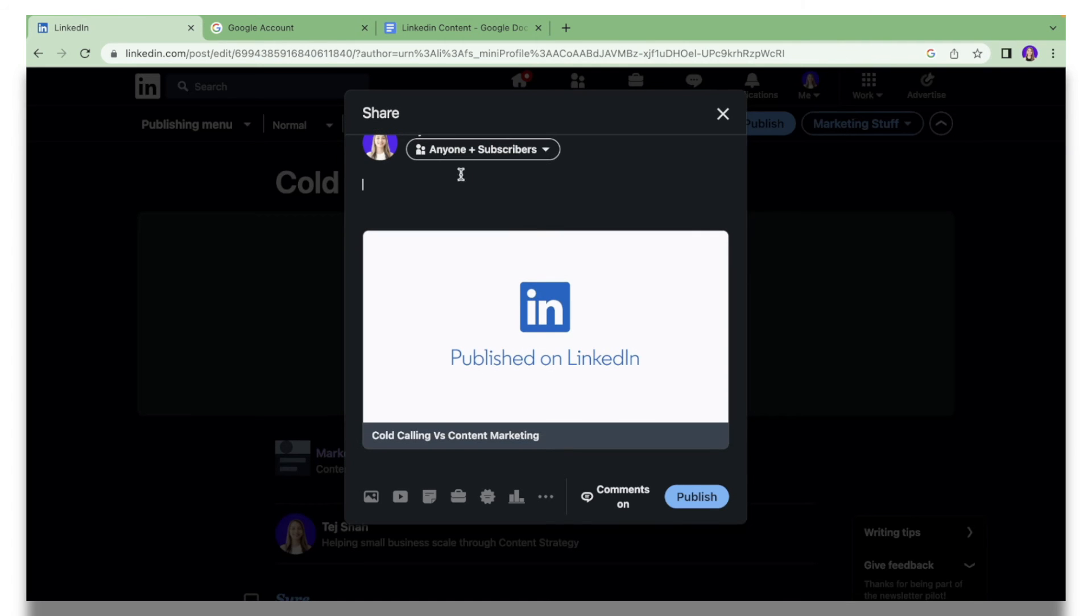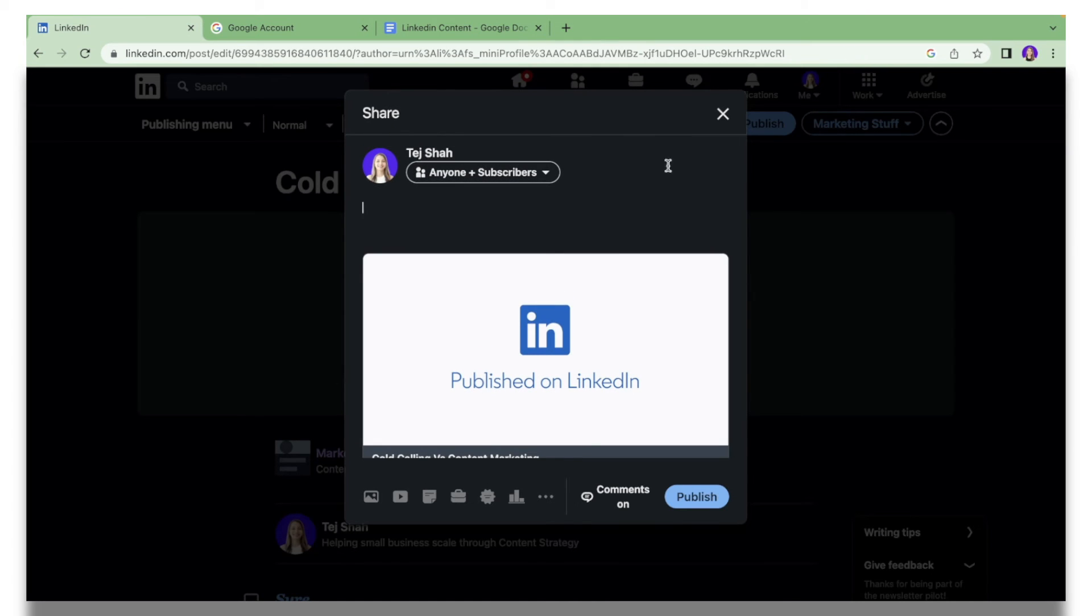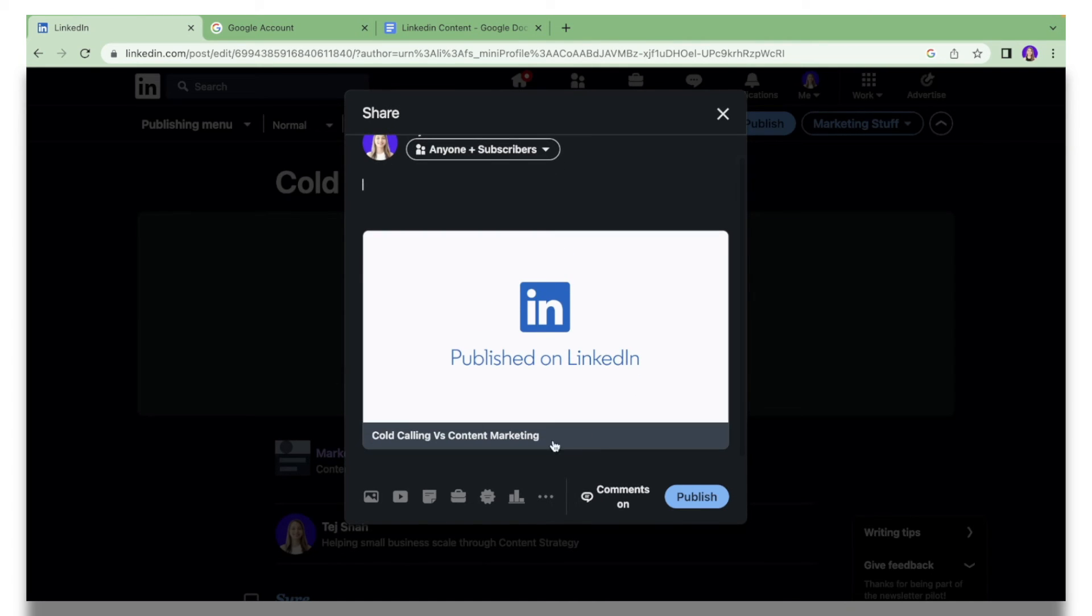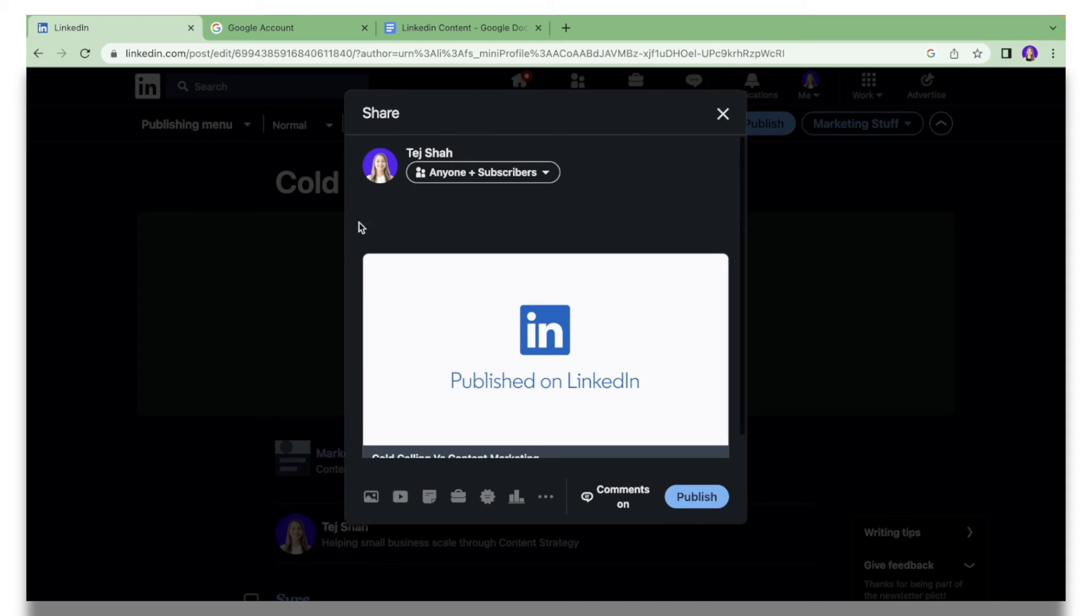Over here you will get a preview of your post, and the image that you put over here will be reflected on this section. You can write out a caption that says 'Hey, check out my newsletter' or something like that.